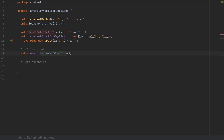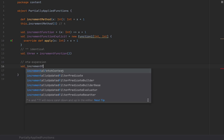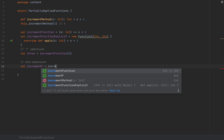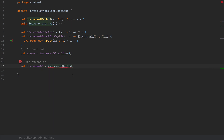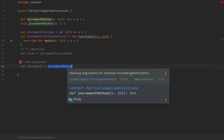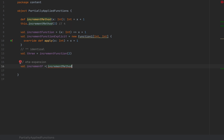The purpose of the eta expansion mechanism is to turn a method into a function value. Because a method and a function are seen very differently by the JVM, you can't simply say increment f equals increment method just like that — this is a compiler error. When you say something like that, the compiler will think you're trying to call the method, which requires some arguments. So it will say: missing arguments for method increment method.